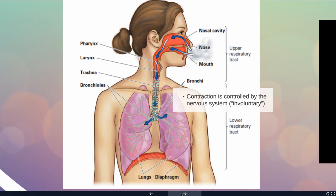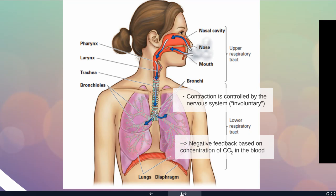You can try to override that by not breathing, but as all parents know, eventually your involuntary nervous system takes over and you can't hold your breath forever. The control of your rate of breathing is based on a negative feedback loop related to the concentration of carbon dioxide in the blood.